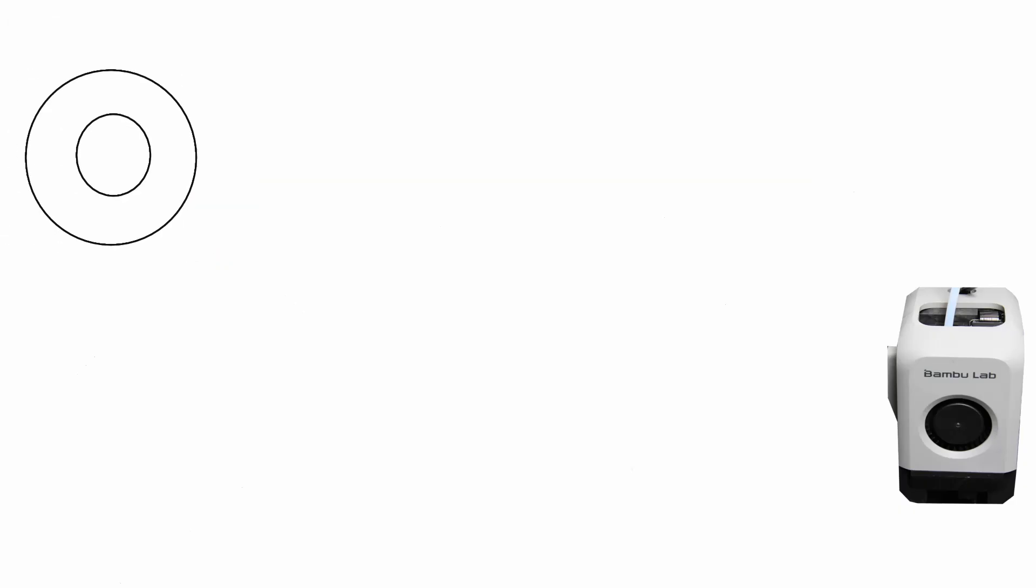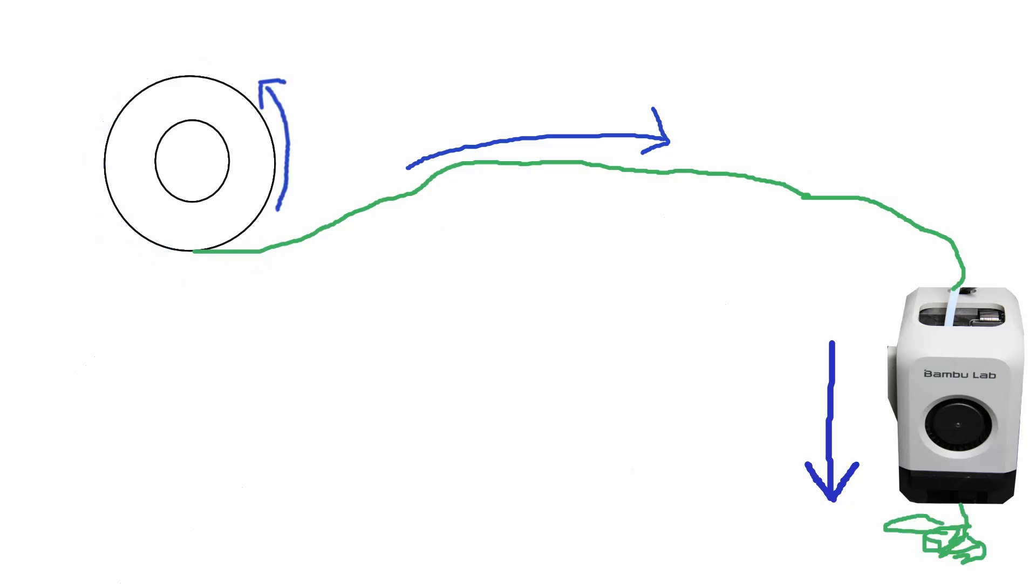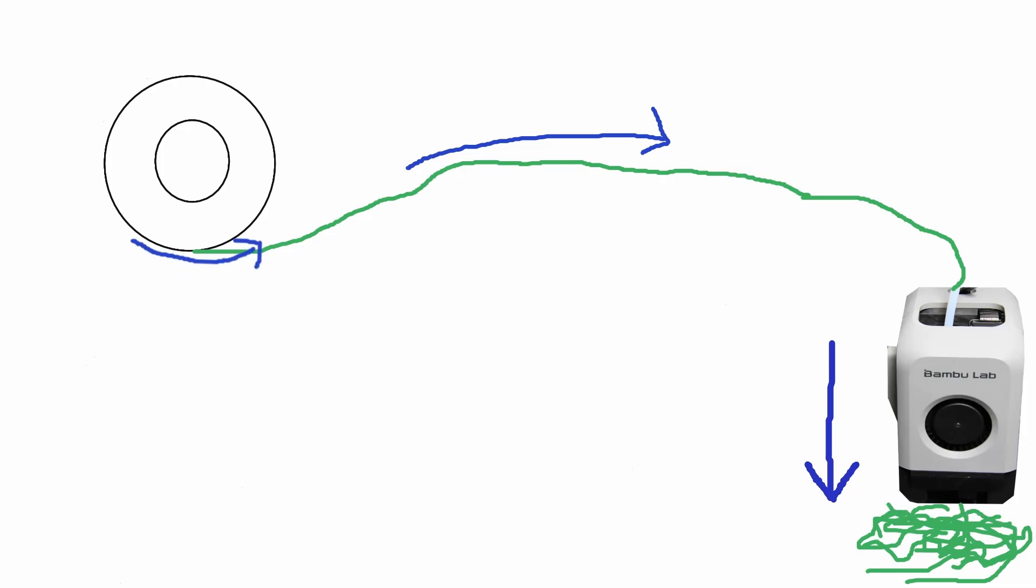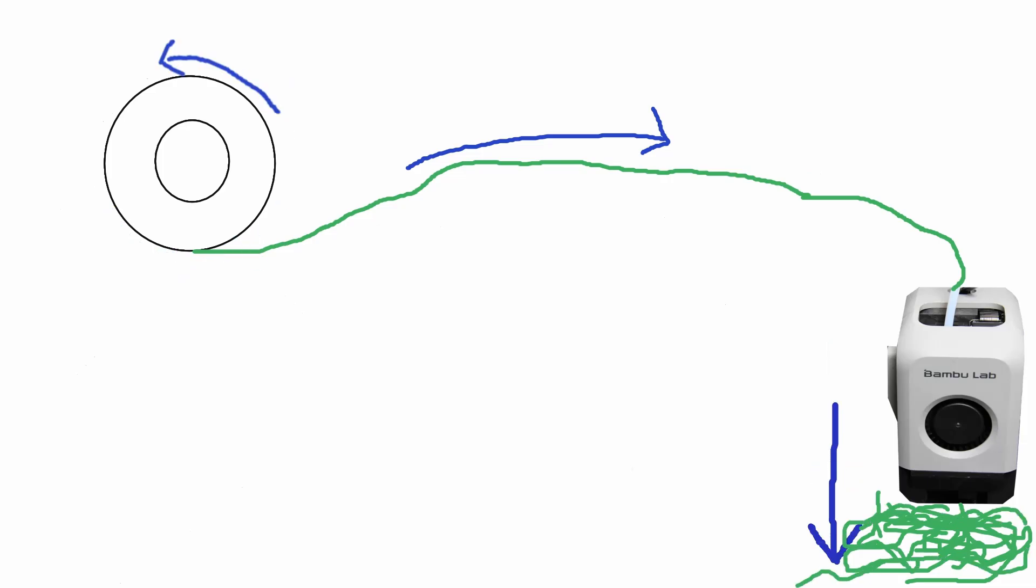In a typical setup without an AMS or multi-material system of any kind, the roll of filament just connects directly to the extruder. The extruder pulls the filament as necessary, and the rest of it is just kind of passive. Now let's talk about the mechanisms in an AMS setup.